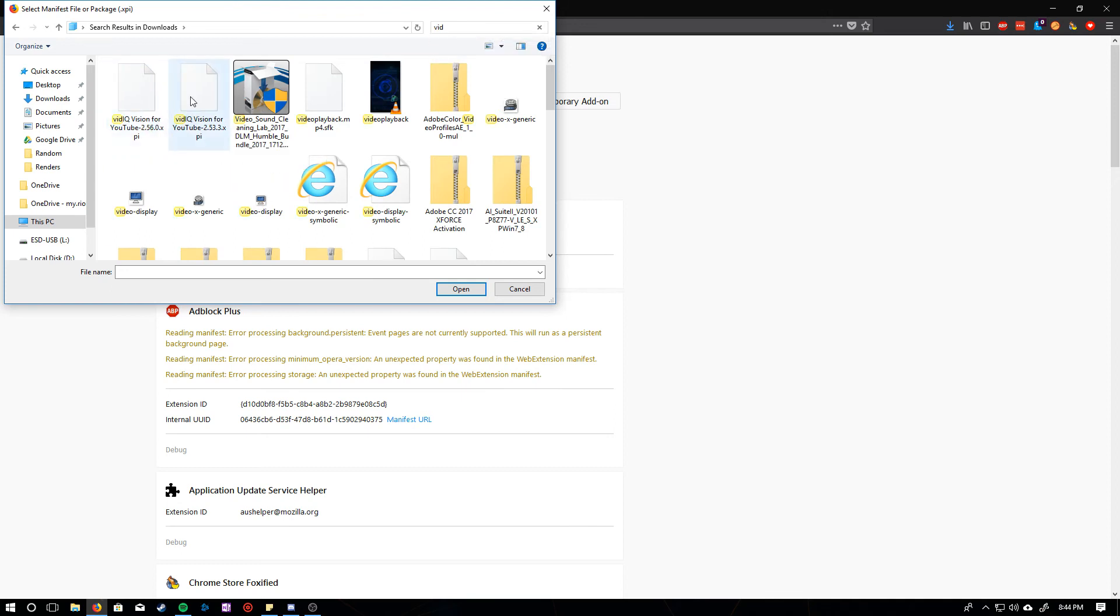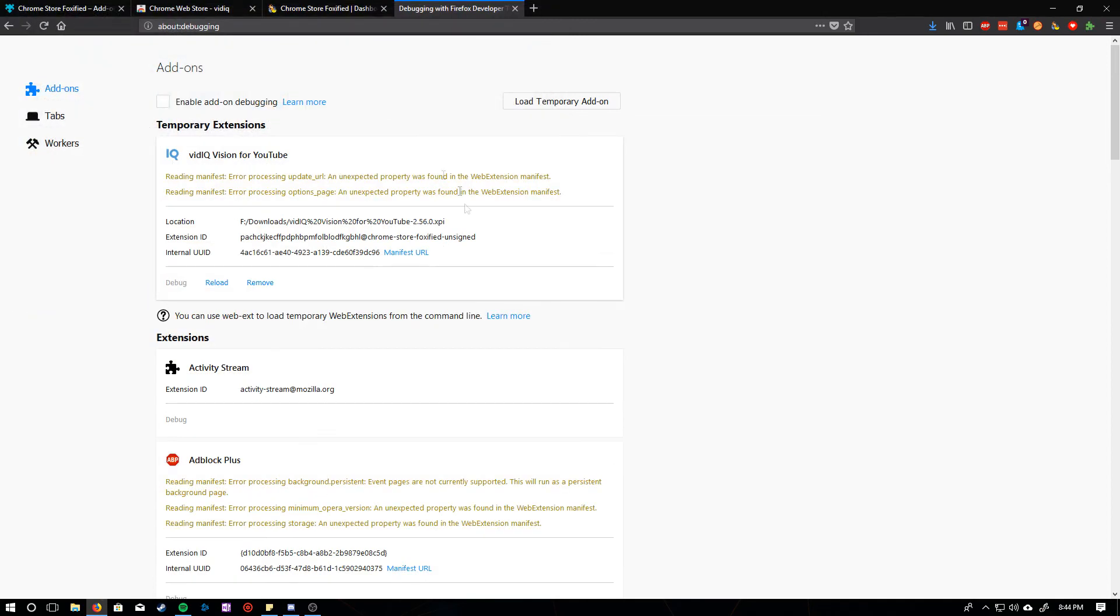And then just go ahead, we want version 52.56. And it'll load.